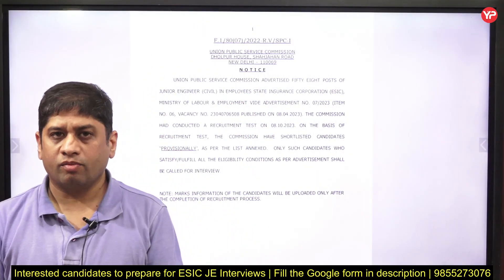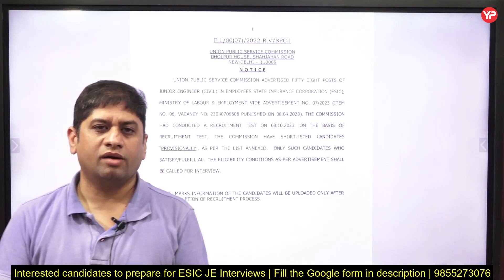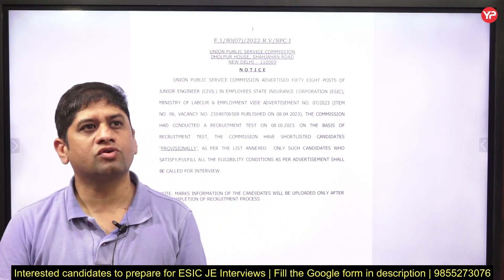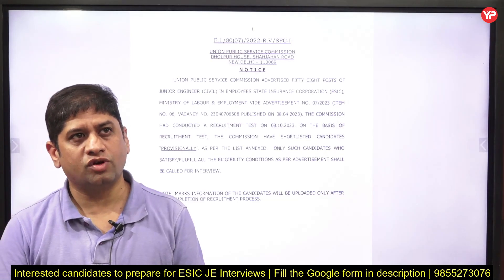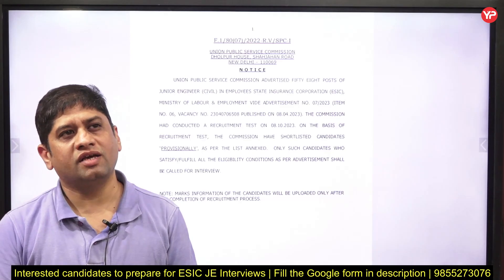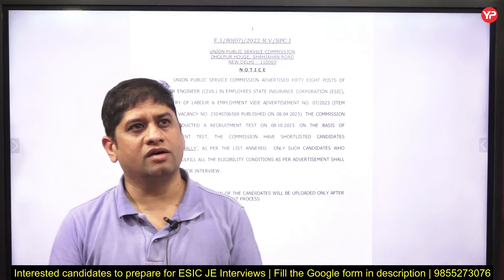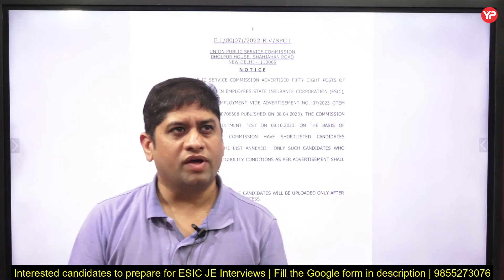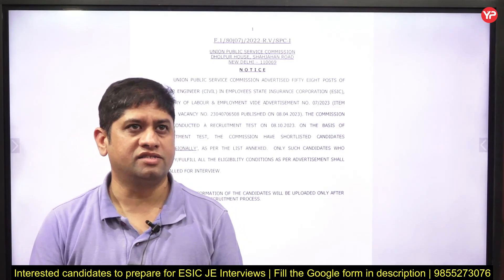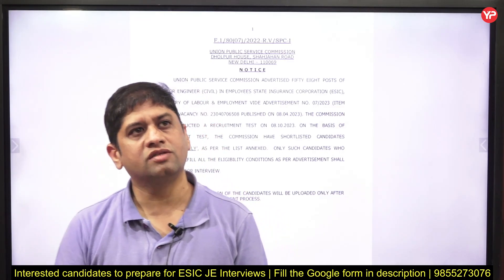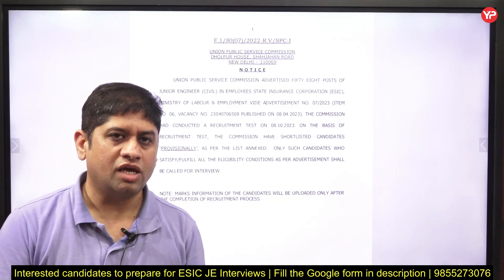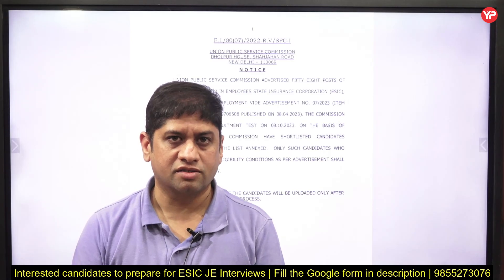Welcome to the Europedia platform. This video is related to the interview schedules of UPSC — Union Public Service Commission — for 80 to 58 posts in the very prestigious Employee State Insurance Corporation, ESIC. This is an introduction for civil engineers and junior engineers; a similar list exists for electrical engineers as well.